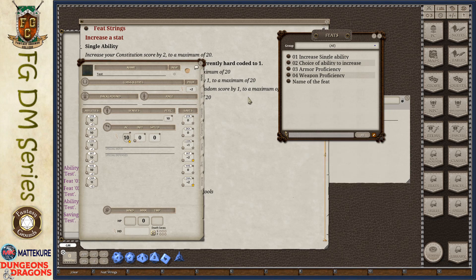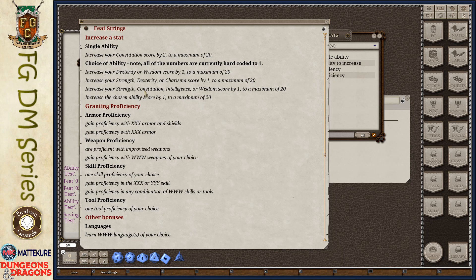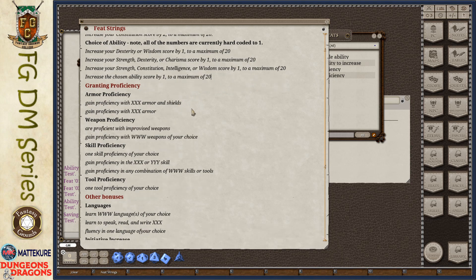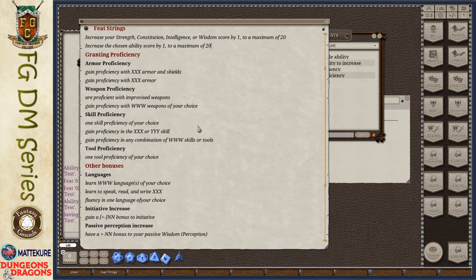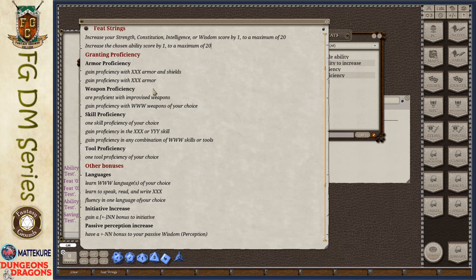That's our stat or ability score increase capabilities. And these are the strings that it understands. These are available in a post on the Fantasy Grounds forum. I've documented all of the strings that Fantasy Grounds understands.